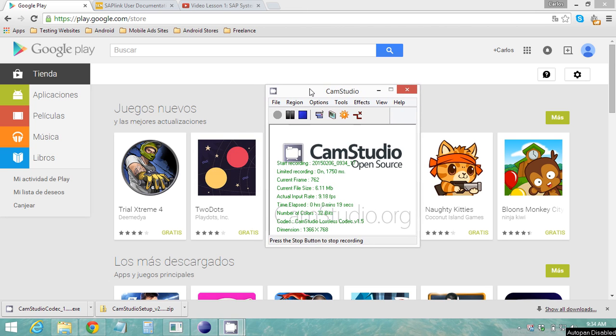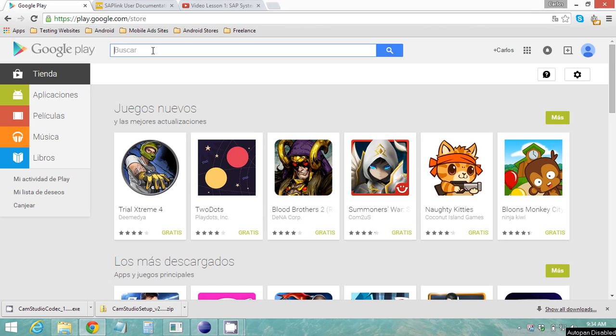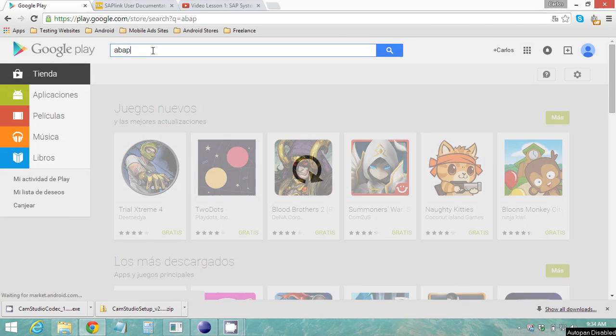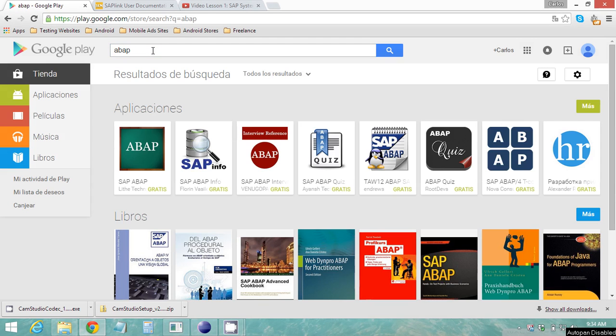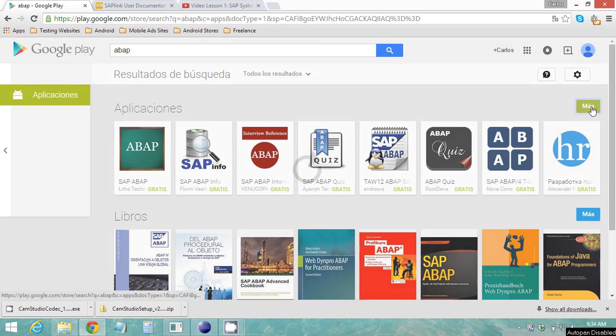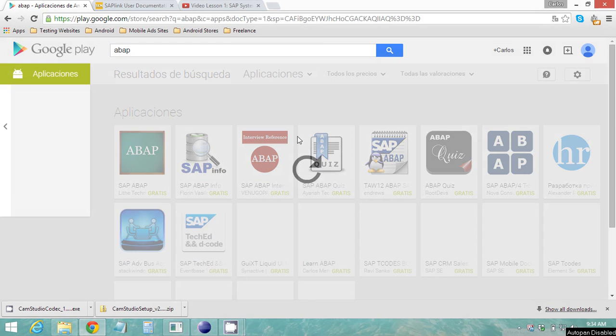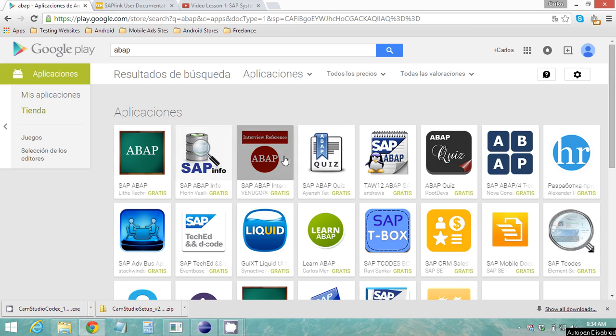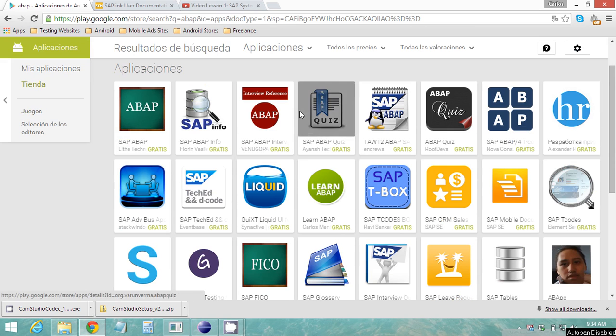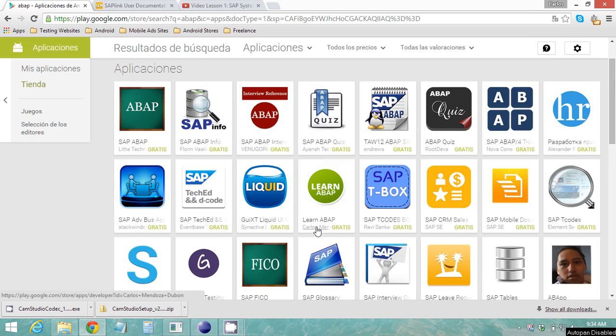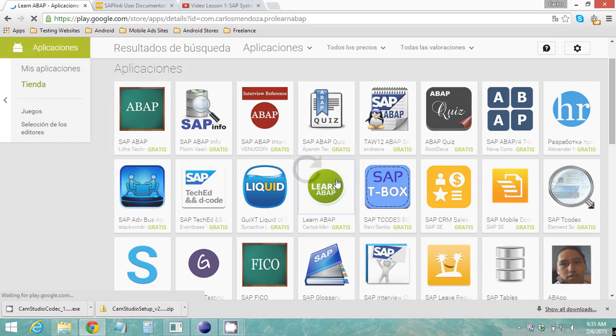So you go to the Google Play Store and you can look for ABAP and search there. You can go to more applications and from there you can choose my application Learn ABAP by Carlos Mendoza.